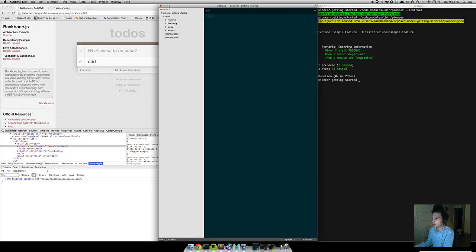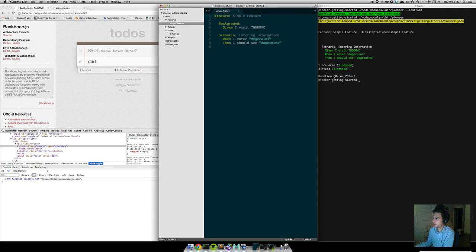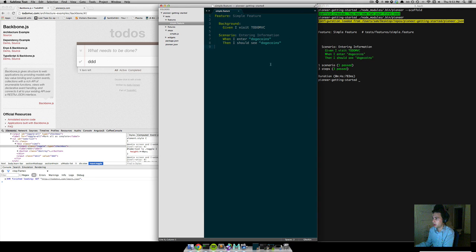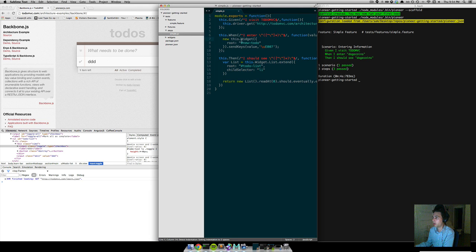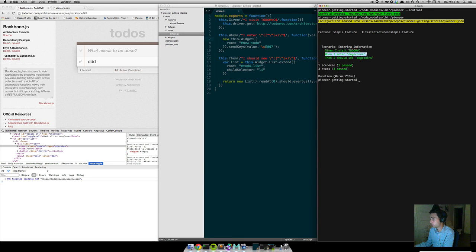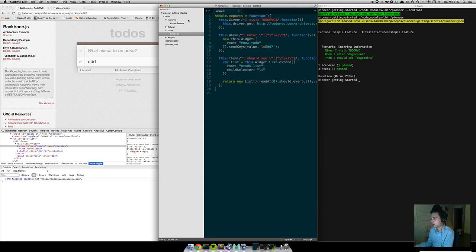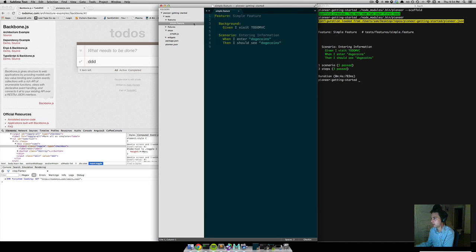Let's look at the files that this has generated. There's a nice test directory with features, fixtures, steps, and widgets. The only two we're really concerned with are features and steps. Our features file is what we see right here, and our steps file defines how those step implementations in our feature file are actually defined. So let's add a new one.